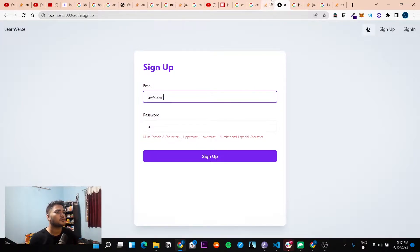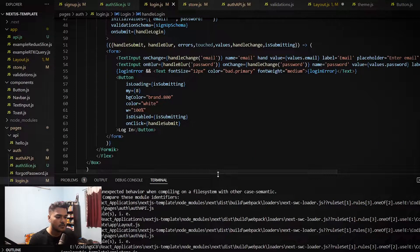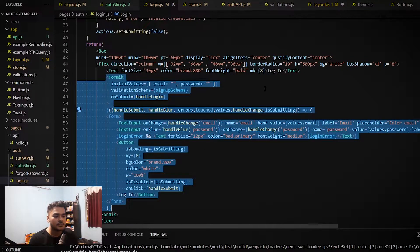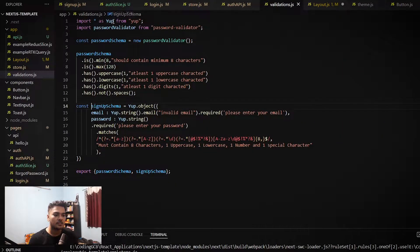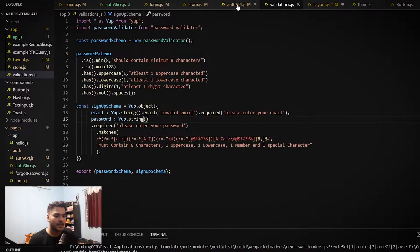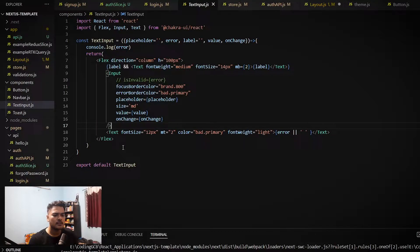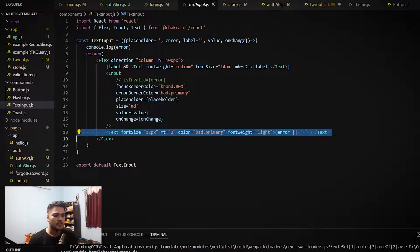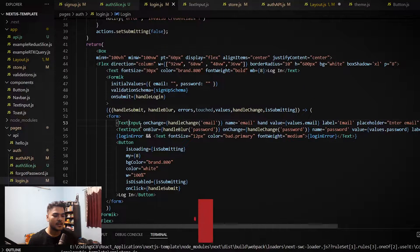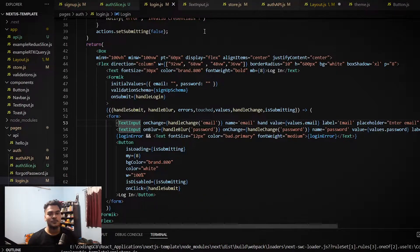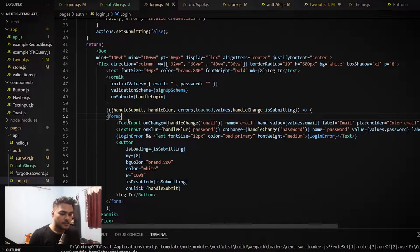If I show you the code — this is all it took to get this form with all the validation features you see. This is the Yup schema: you give it parameters to check and it throws errors accordingly. I made a custom input component so that you see the errors, labels, and all these things. I learned this working at places — these are the things you need to do to scale the project. It takes some time now but it will be good for the future.